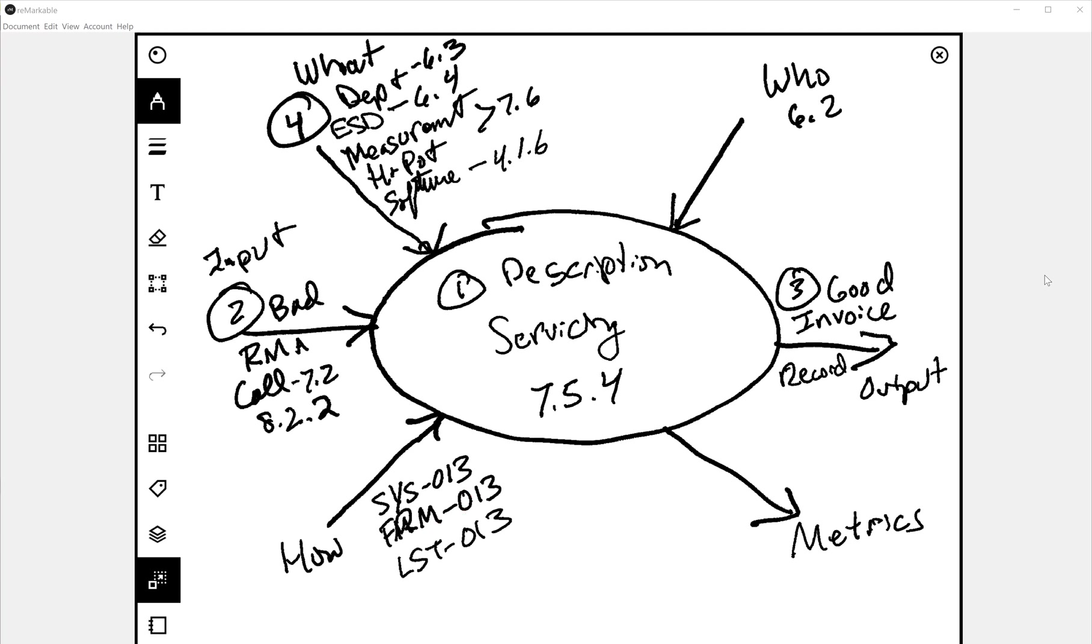Those are the three things the FDA is going to look for and most auditors are going to look for. And then the last part of the whole entire process are process metrics. So 8.2.5 would be process metrics. And what you're looking for is opportunities to improve the process. How long does it take? What things fail the most? Identifying when you might need to open up a CAPA. So this is your process turtle diagram that you create for every process.